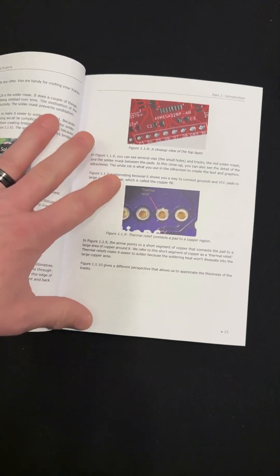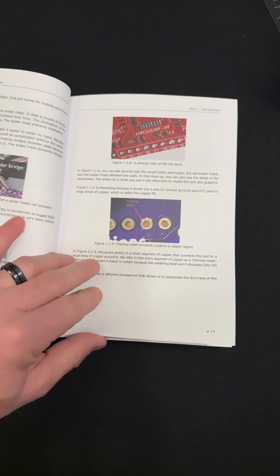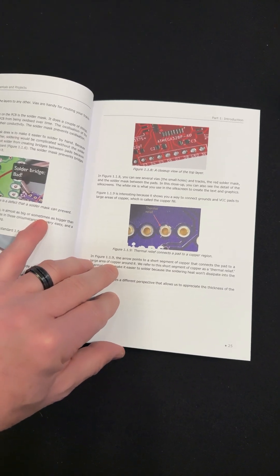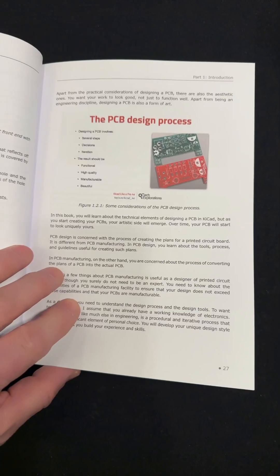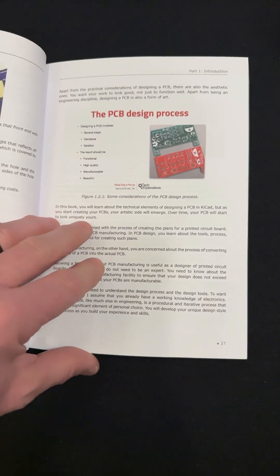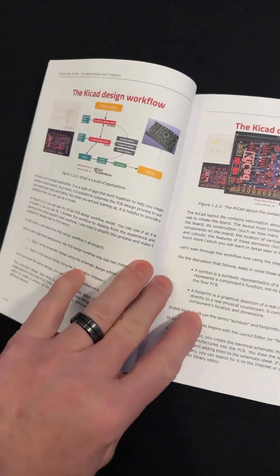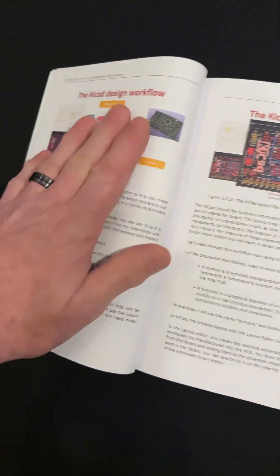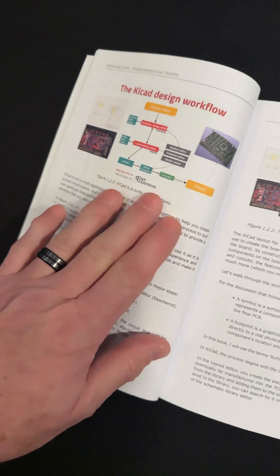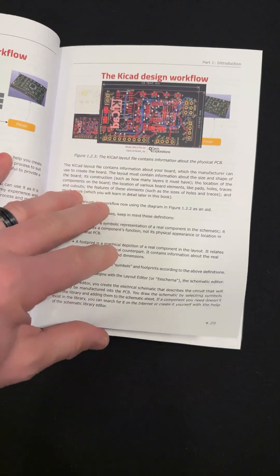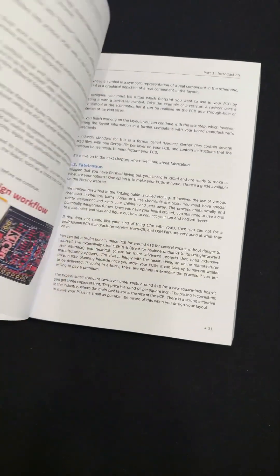So there's not a lot of words. I read through the first 100 pages pretty quickly. They go into the PCB design process, explaining that, and here's your workflow, and the KiCad design workflow.